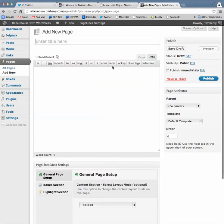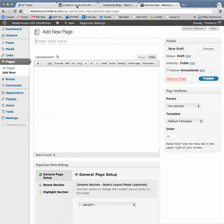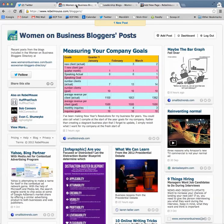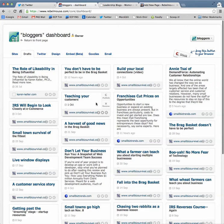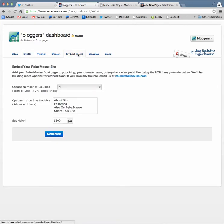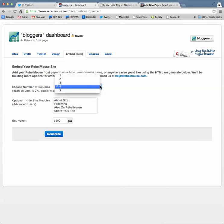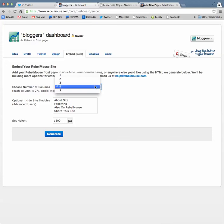I'm in the HTML mode. I'm going to go to my dashboard and the embed code, and choose how many columns I want. Three is usual for most WordPress blogs.